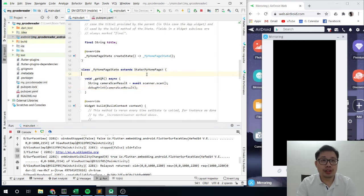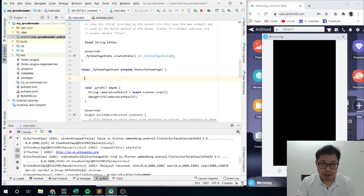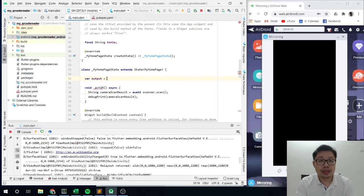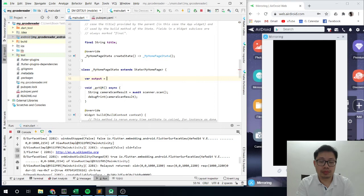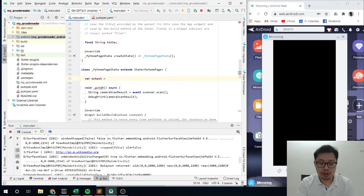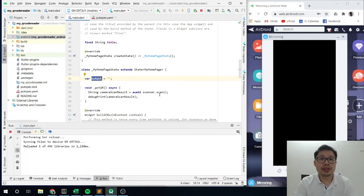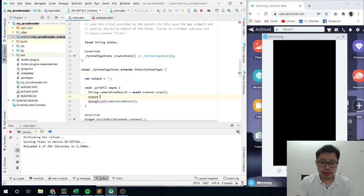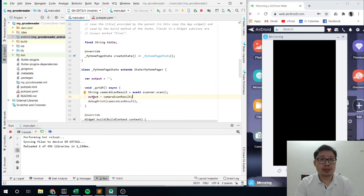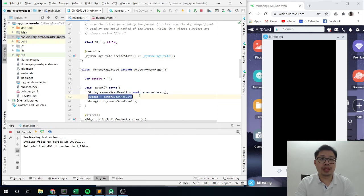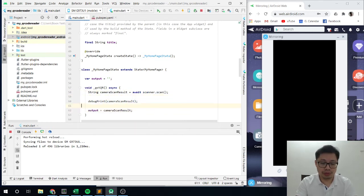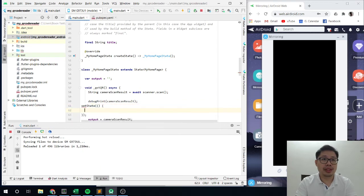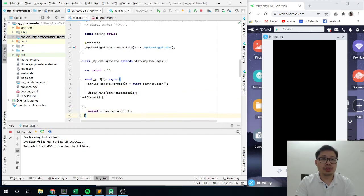So now let's put this into our output. So this is how I am going to do it. I am going to make it a string, make it empty, and then I want to get the output from this one. I want to set it on setState, so what I am going to do is setState so that I can update this variable.